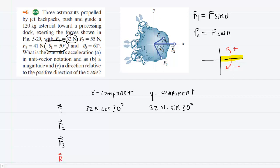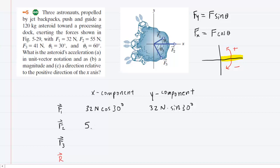Moving on to F2, it has a magnitude of 55 newtons. If you look at the diagram, F2 is actually pointing directly along the positive X axis, which means the angle is 0 degrees. For the X component of F2, you would write 55 newtons cosine of 0 degrees. The Y component will be 55 newtons times the sine of 0 degrees.